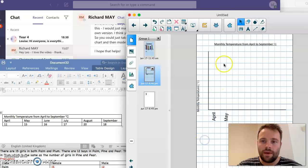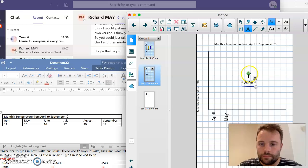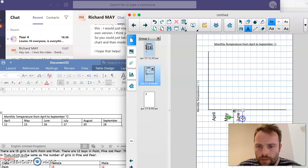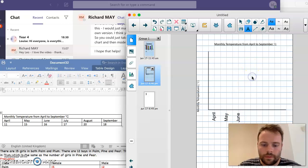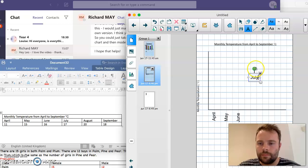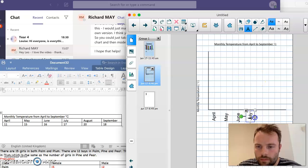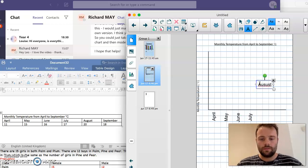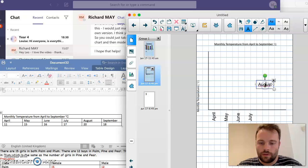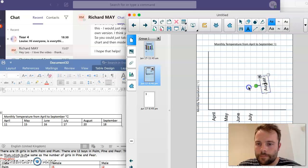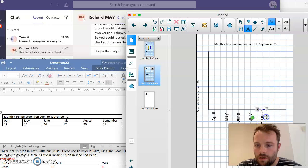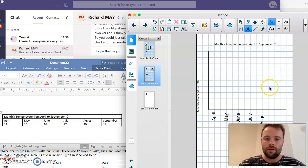Okay, after May we've got June, then July. That one will go over here. August. And then last but not least we will have September.